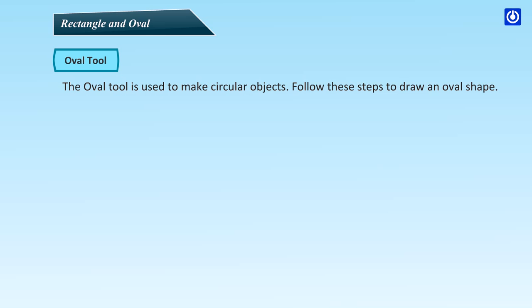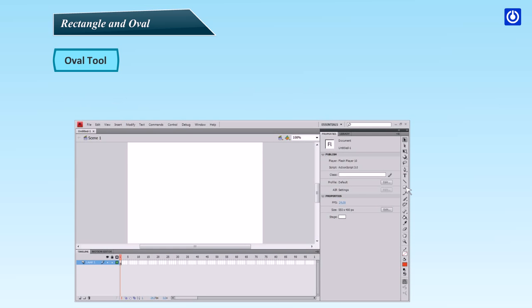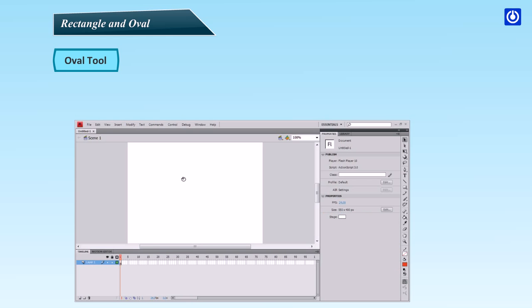Oval tool. The Oval tool is used to make circular objects. Follow these steps to draw an oval shape. Click the Oval tool. Move the cursor over the stage area until arrow changes to plus. You can draw a colorful shape with Fill Color tool by choosing a color of your choice. Drag to draw the shape you want. Release the mouse button. The shape appears as per your needs.